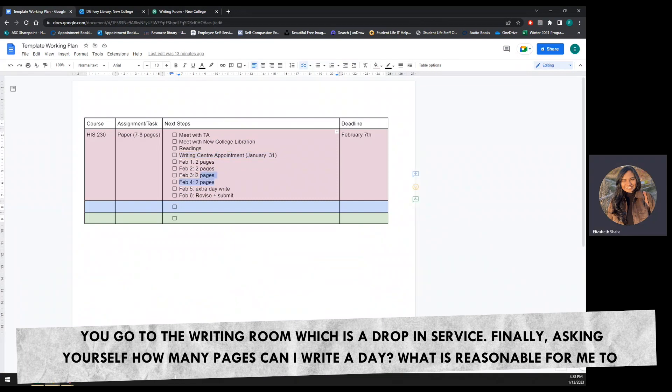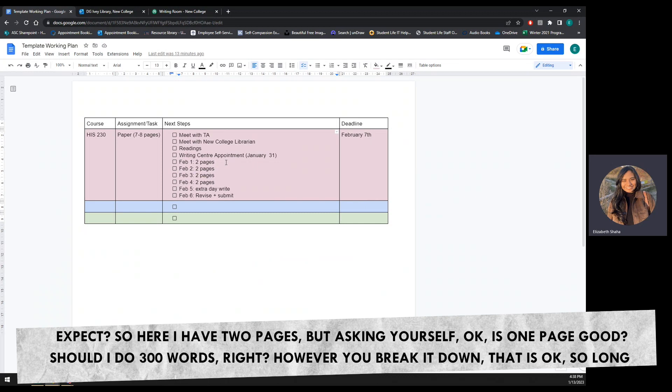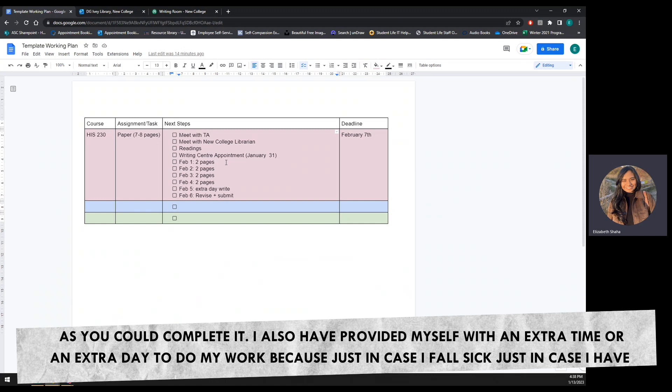Finally, ask yourself, how many pages can I write a day? What is reasonable for me to expect? So here I have two pages, but ask yourself, okay, is one page good? Should I do 300 words? However you break it down, that is okay, so long as you can complete it.